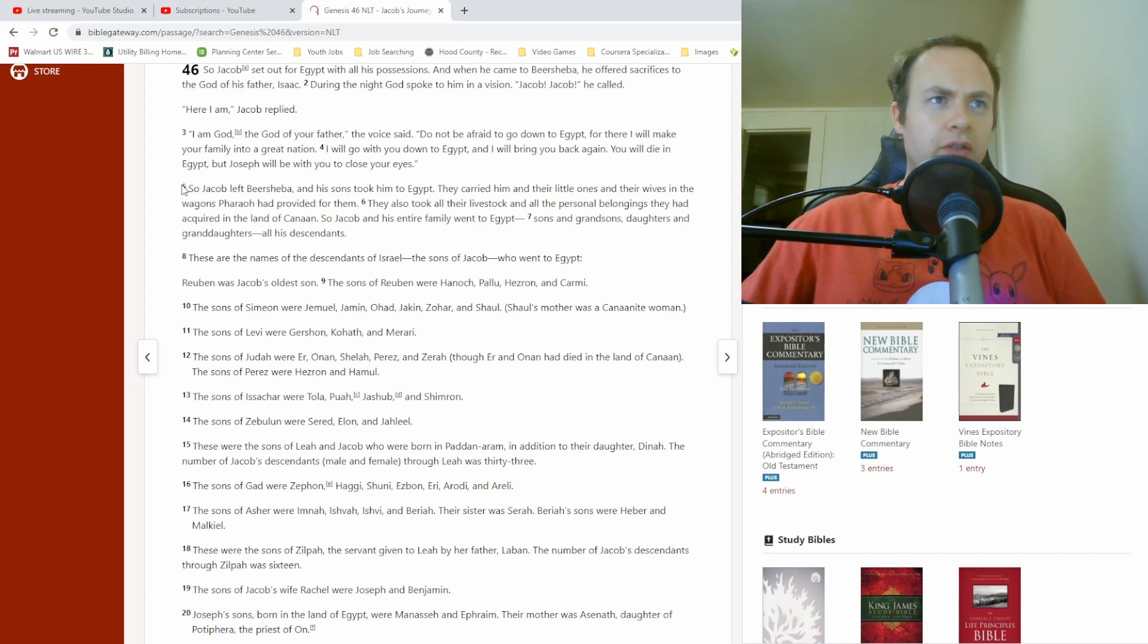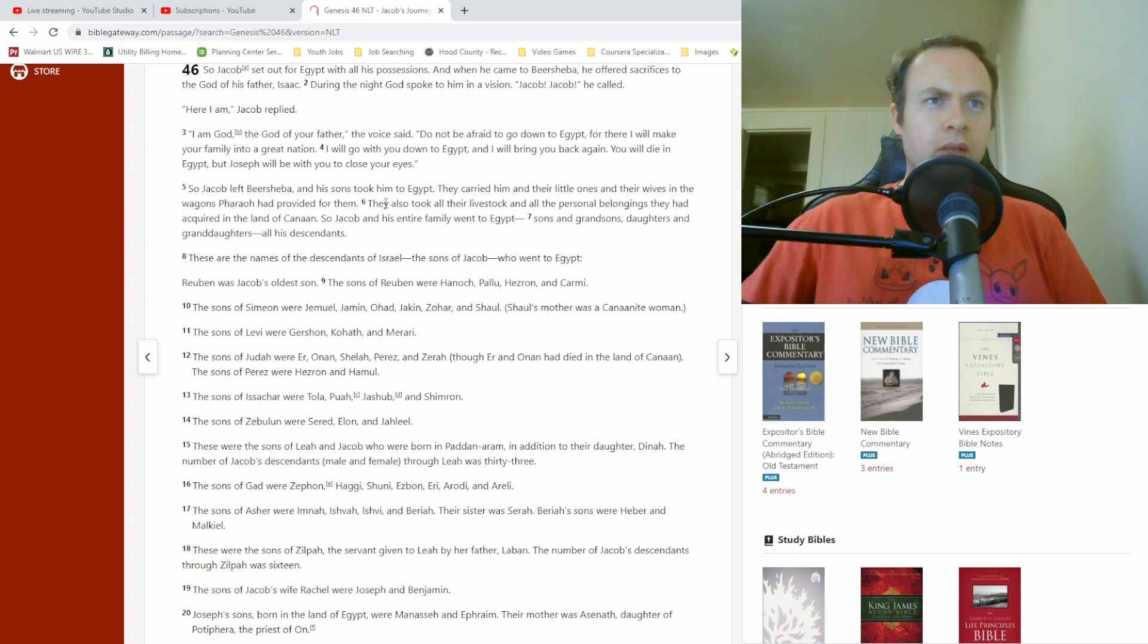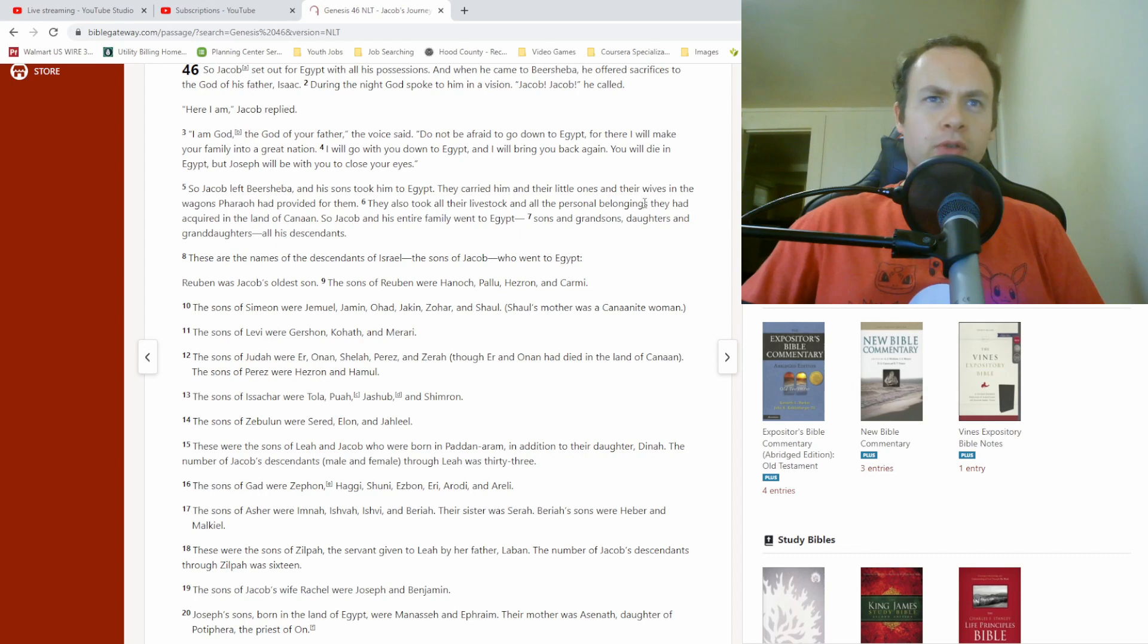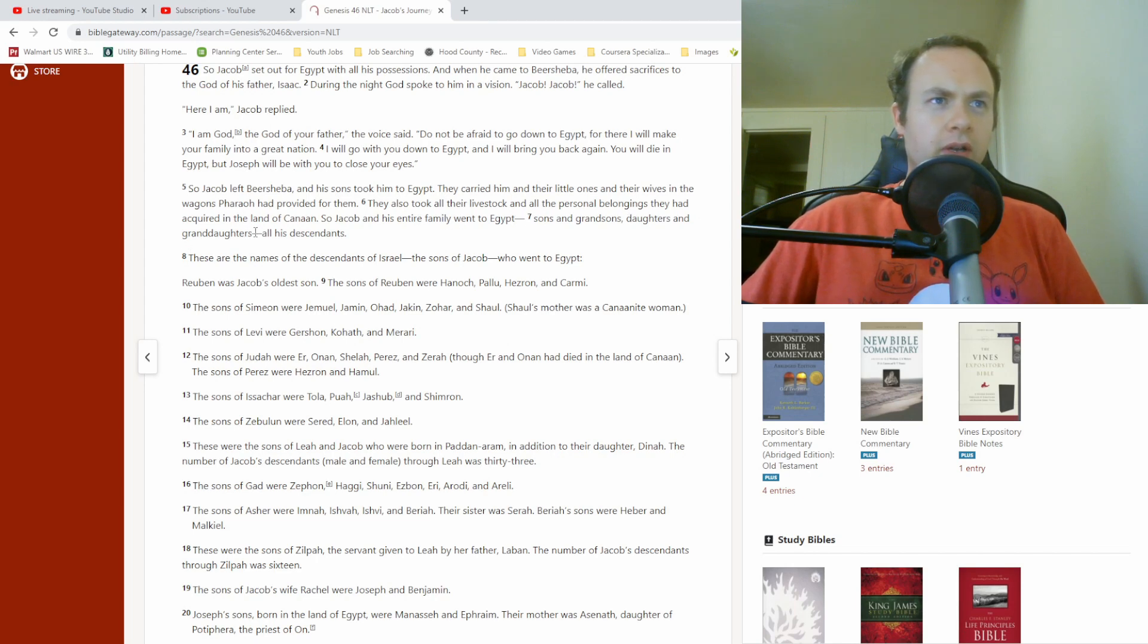So Jacob left Beersheba, and his sons took him to Egypt. They carried him and their little ones and their wives in the wagons Pharaoh had provided for them. They also took all their livestock and all the personal belongings they had acquired in the land of Canaan. So Jacob and his entire family went to Egypt, sons and grandsons, daughters and granddaughters, all his descendants.